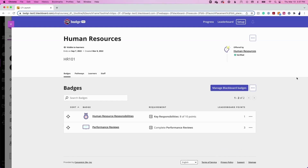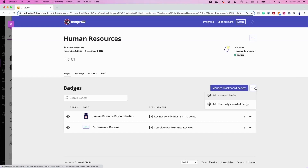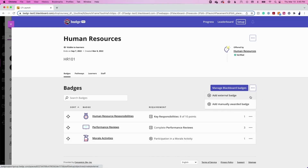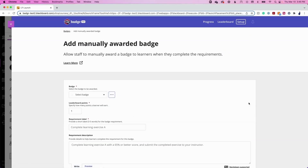For additional badge awarding options, navigate back to the Setup tab and click the Ellipses button next to Manage Blackboard Badges. All Badger users will be able to choose the Add Manually Awarded Badge option. Badger Pro users will also see the Add External Badge option. Let's learn how to add a manually awarded badge to a course. This feature allows an issuer to add a badge to a group that can be manually awarded when the learner has met the requirement. Issuers will manually mark learners as having the requirement in the group and a badge will be awarded.